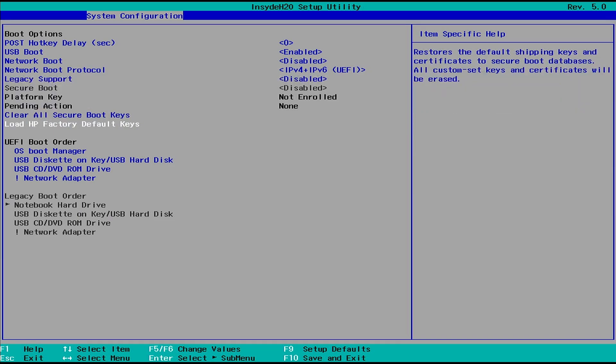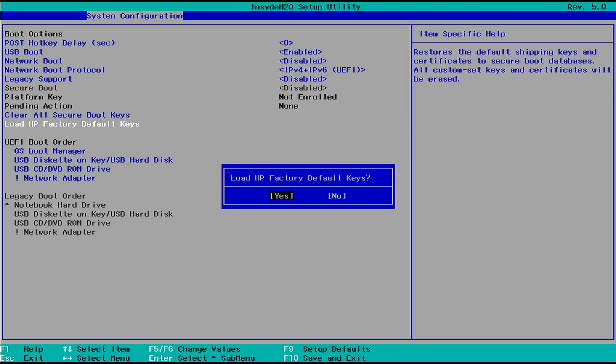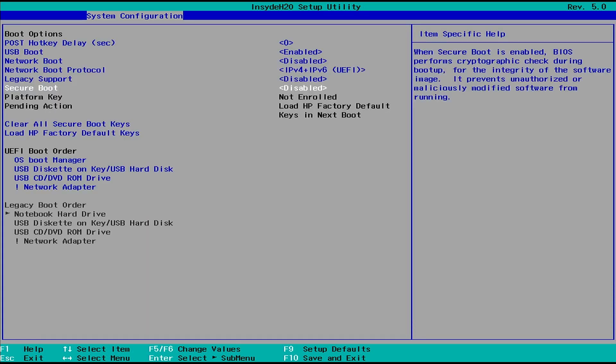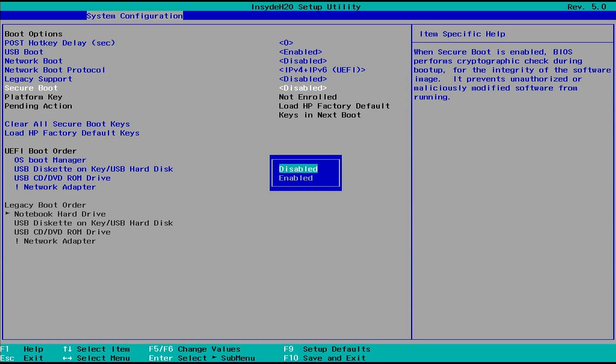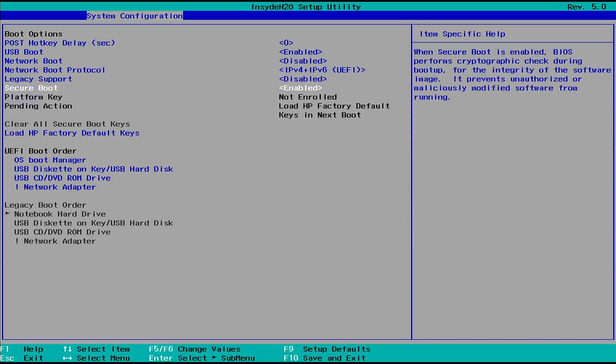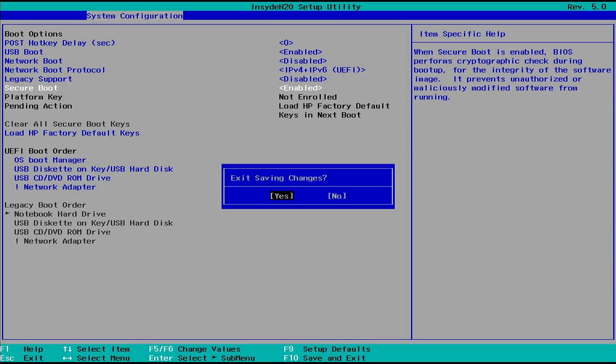We can load the default keys then enable the Secure Boot from the BIOS. Don't forget to press F10 to save your changes and restart your computer.